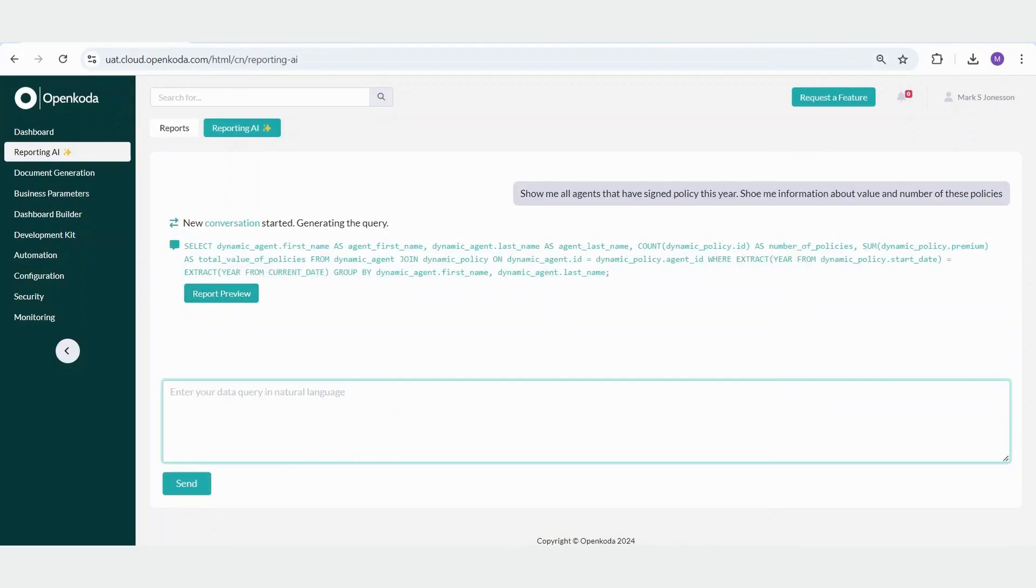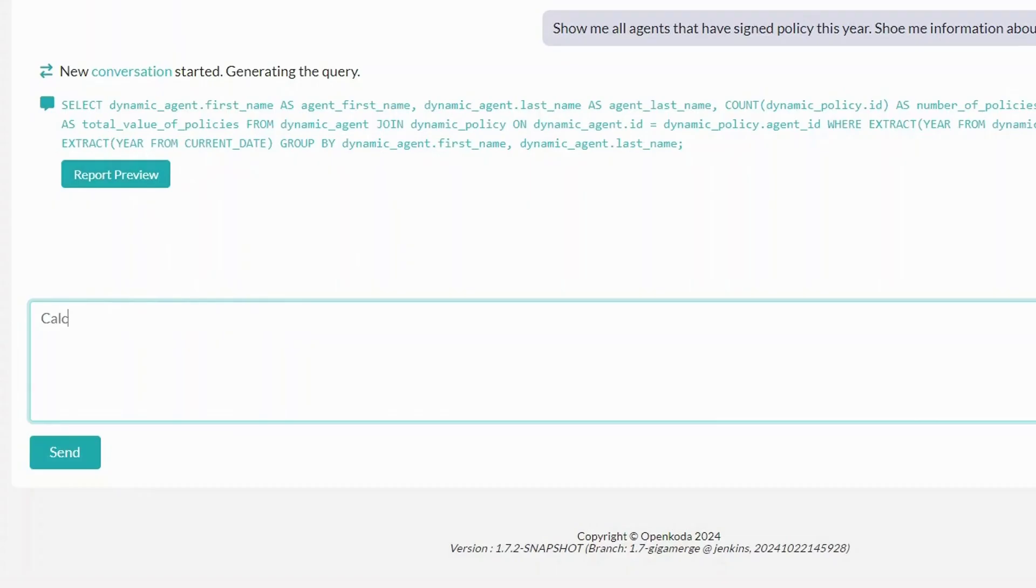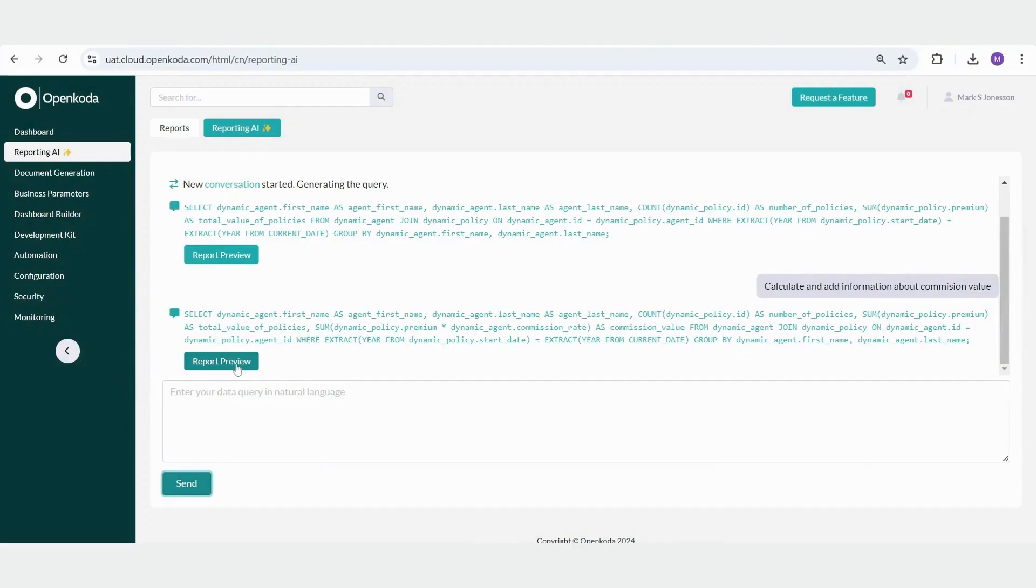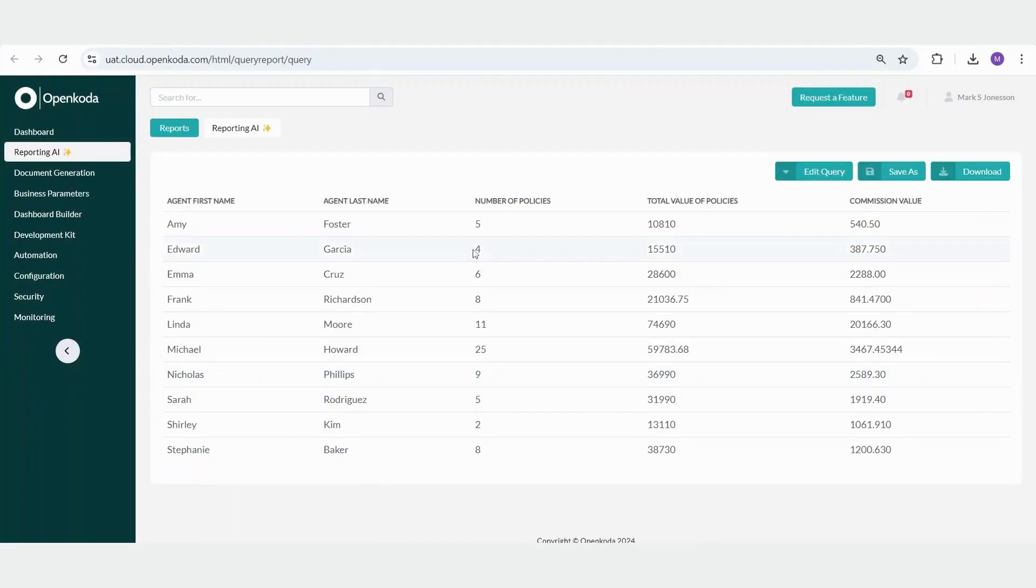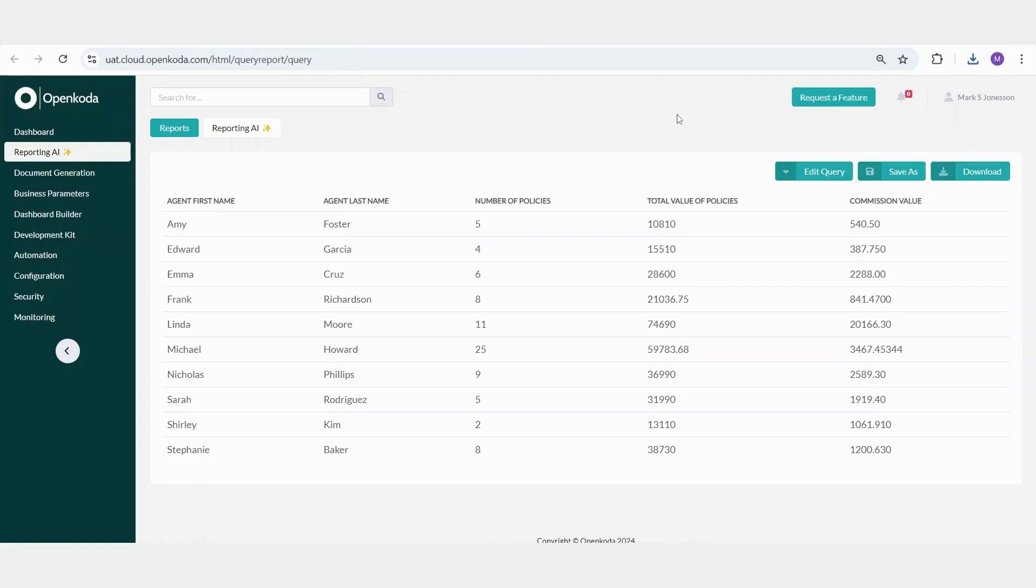By asking the tool to extend the report, I can include the commission amounts owed to each agent, calculated based on the applicable commission percentage. I can simply input, calculate and add commission value. We can view the report, which now includes additional information about the commission amounts that should be paid. This report can then be downloaded and shared with the finance manager or the financial department responsible for processing and paying out the commissions.